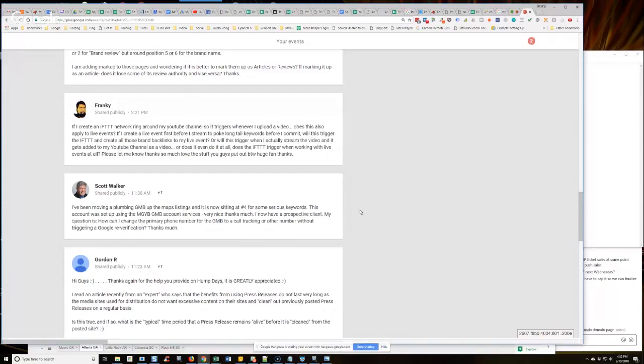What I'm saying is I have changed business names, also website URLs, also phone numbers, and had all three of those not trigger re-verification. It's possible that it might, but it's also possible that it won't. Okay?